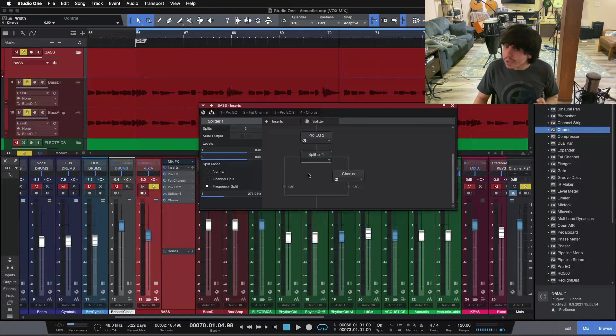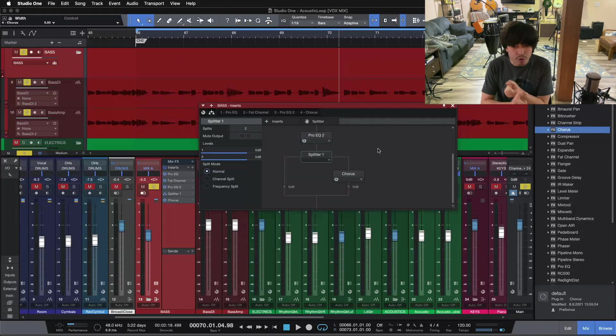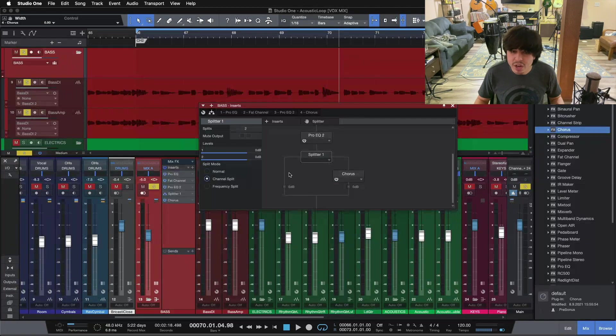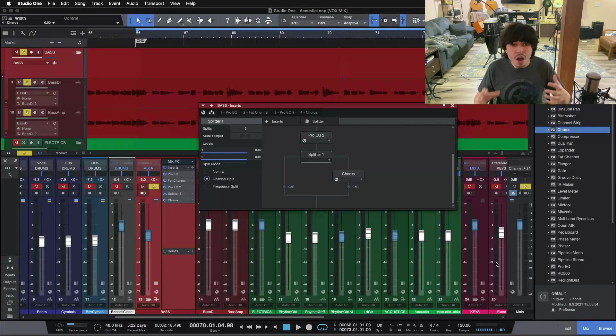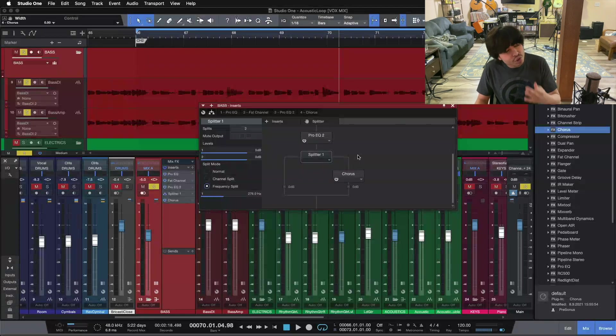Those are the three ways you can use the Splitter tool inside of Studio One. Normal mode splits it into two separate channels — one you can leave raw and one you can parallel process with compression, chorus, or whatever you like. Channel split splits it into the left channel and the right channel, giving you access to each side of a stereo instrument like stereo piano or stereo guitars. The last one is frequency split — set a frequency point, one channel is below and one is above, so you can process just the top end of your bass guitar. I hope that was helpful. If you're ready to take your mixes to the next level, check out my free 7-step mixing checklist linked below. Thank you so much for watching, and I'll see you in the next video.